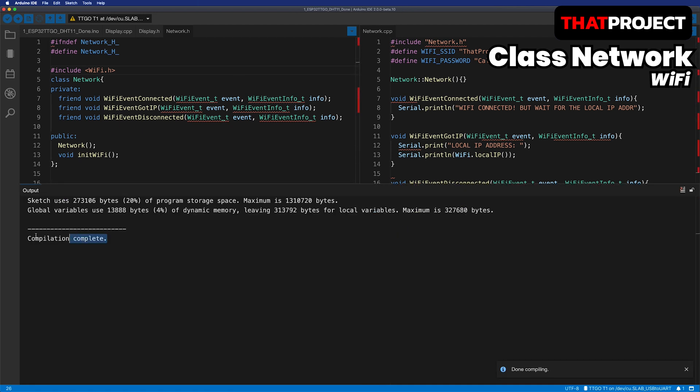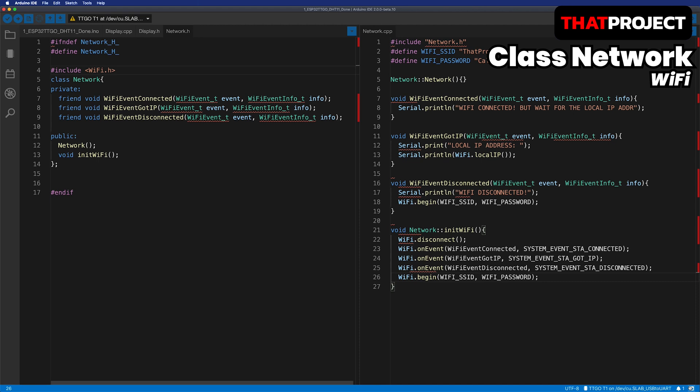Okay, it's a clean shot. In the next video, we will add the Firebase part to this class. Stay tuned. Thanks for watching. See you soon.